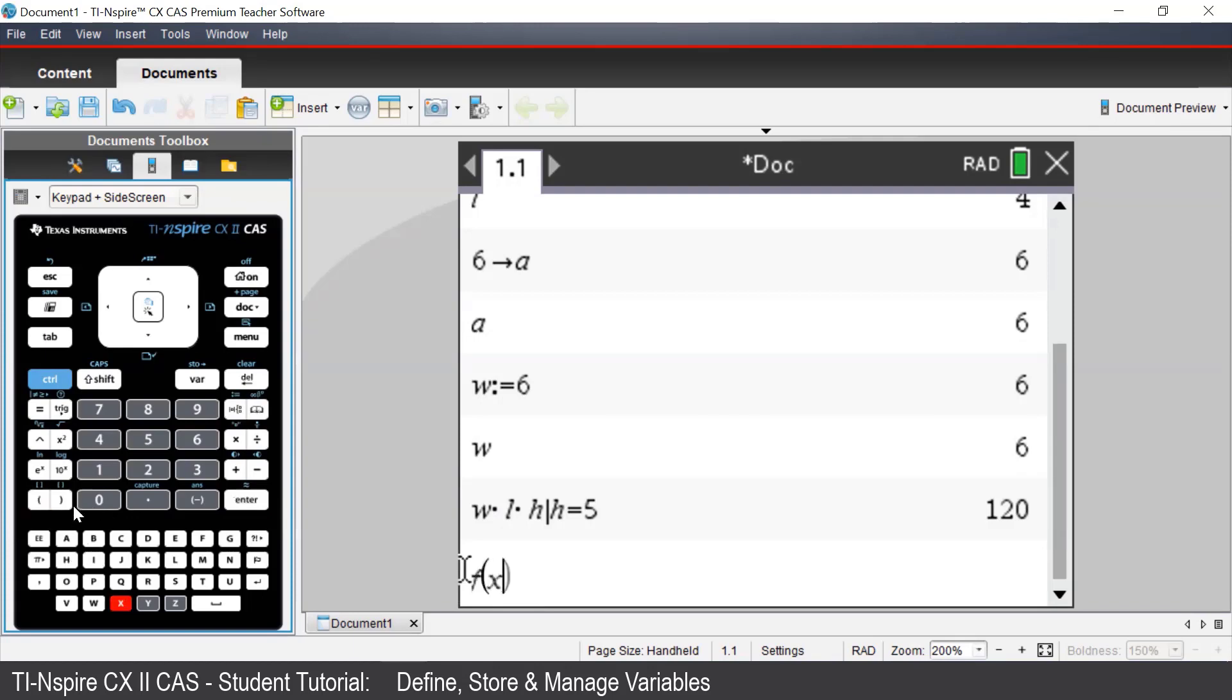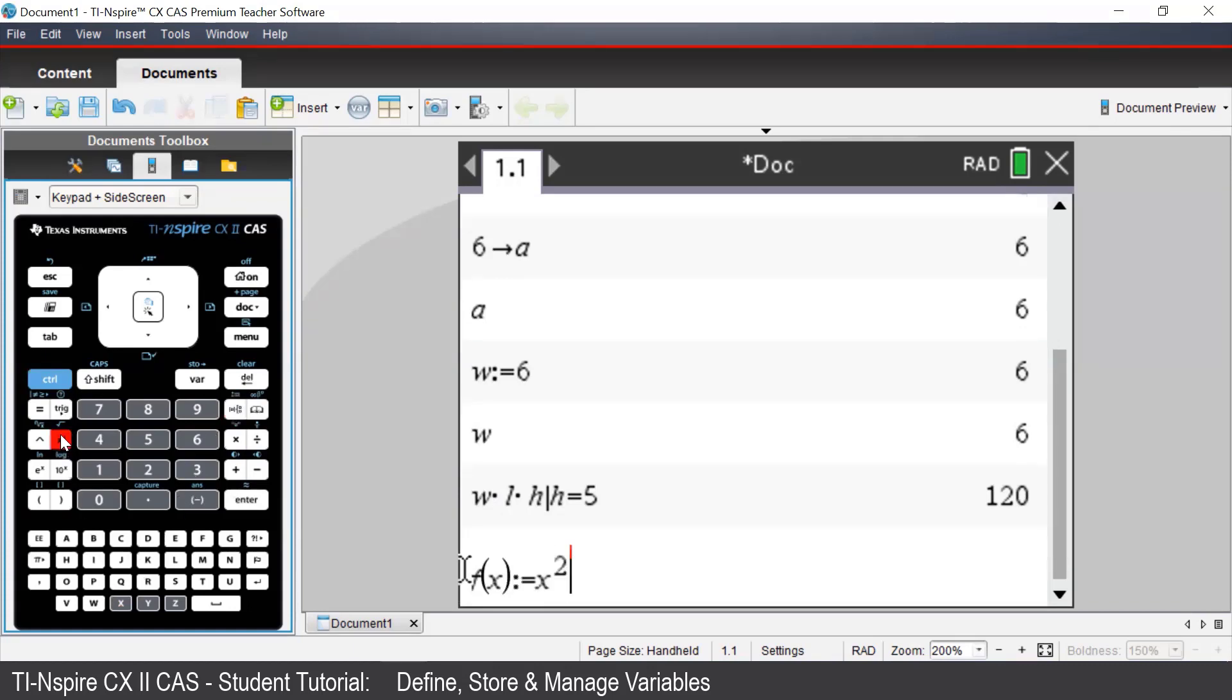F brackets, X and close brackets. And again, to enter in the Assign command, we press Ctrl and the template button. And then we enter our expression X squared plus 1.